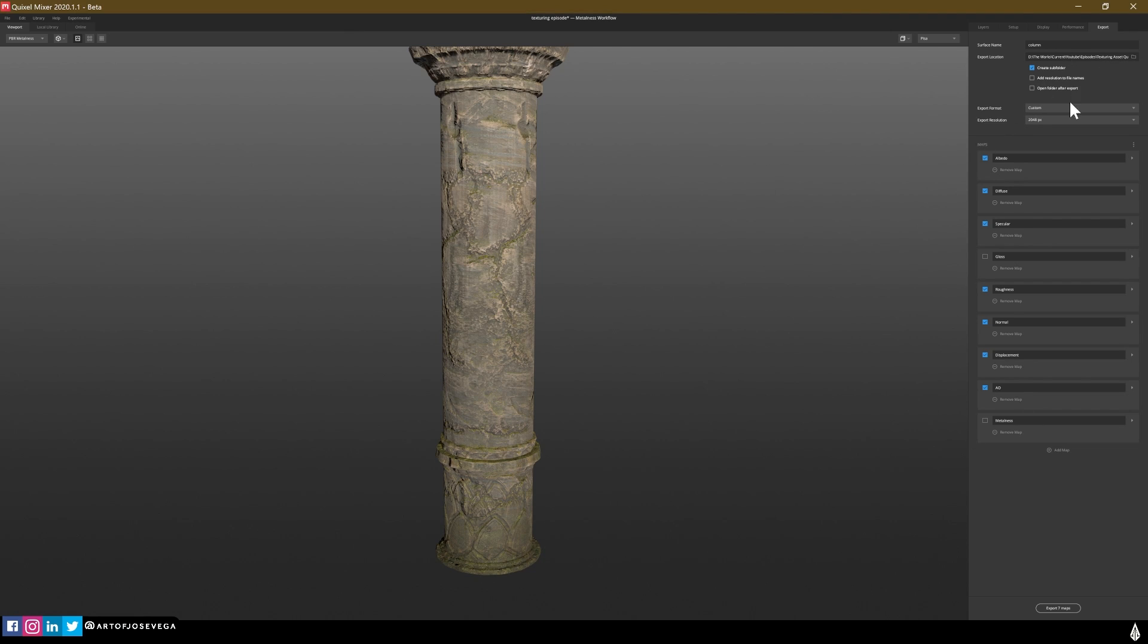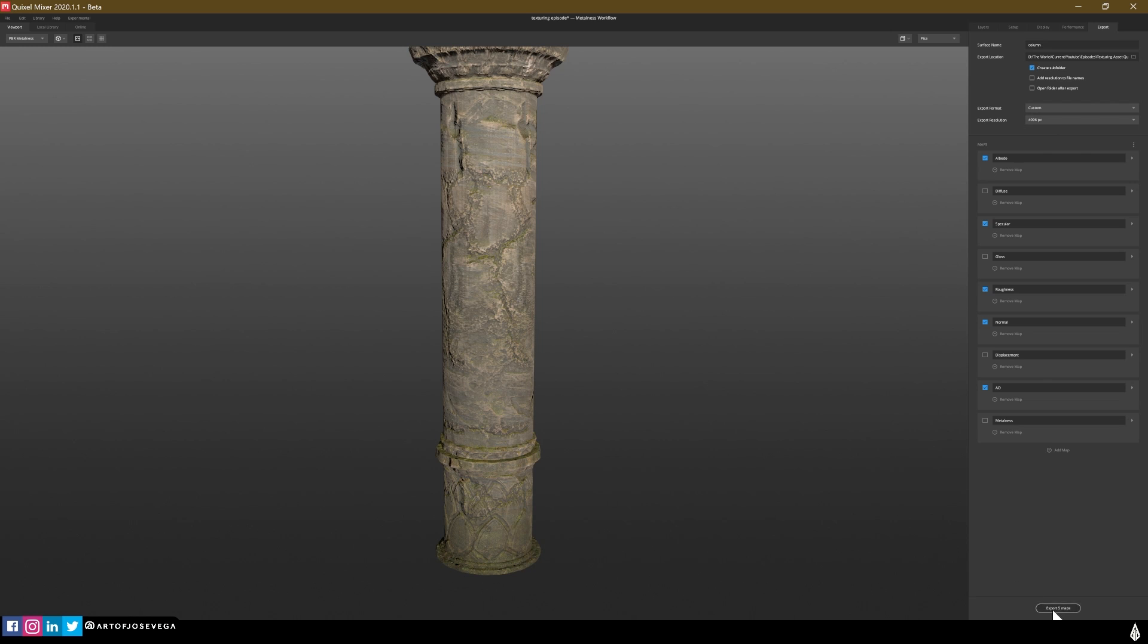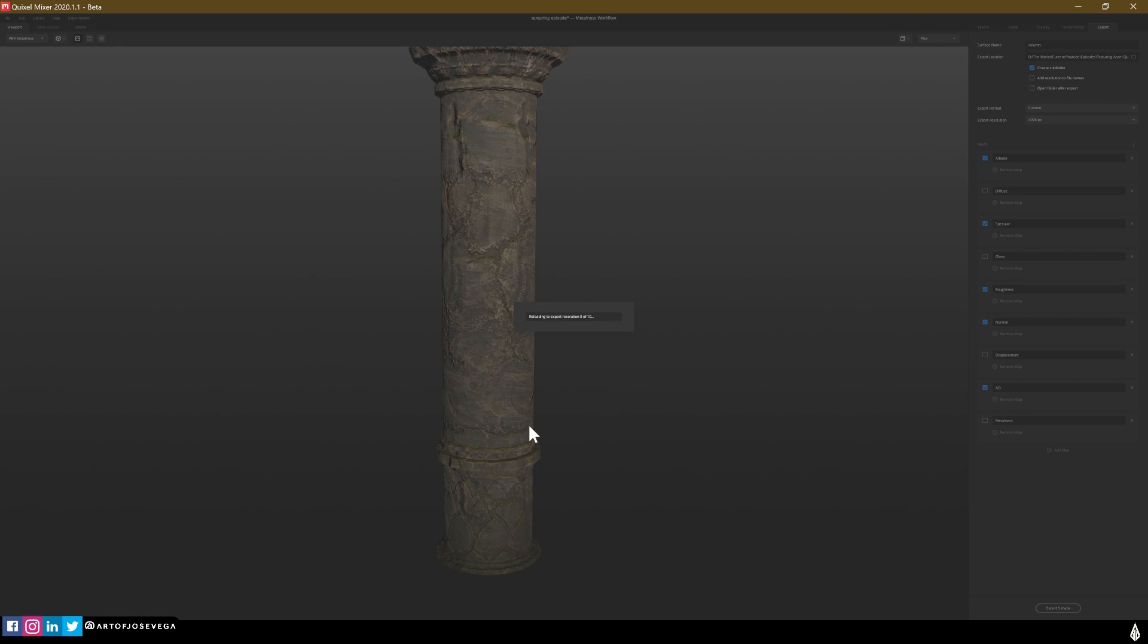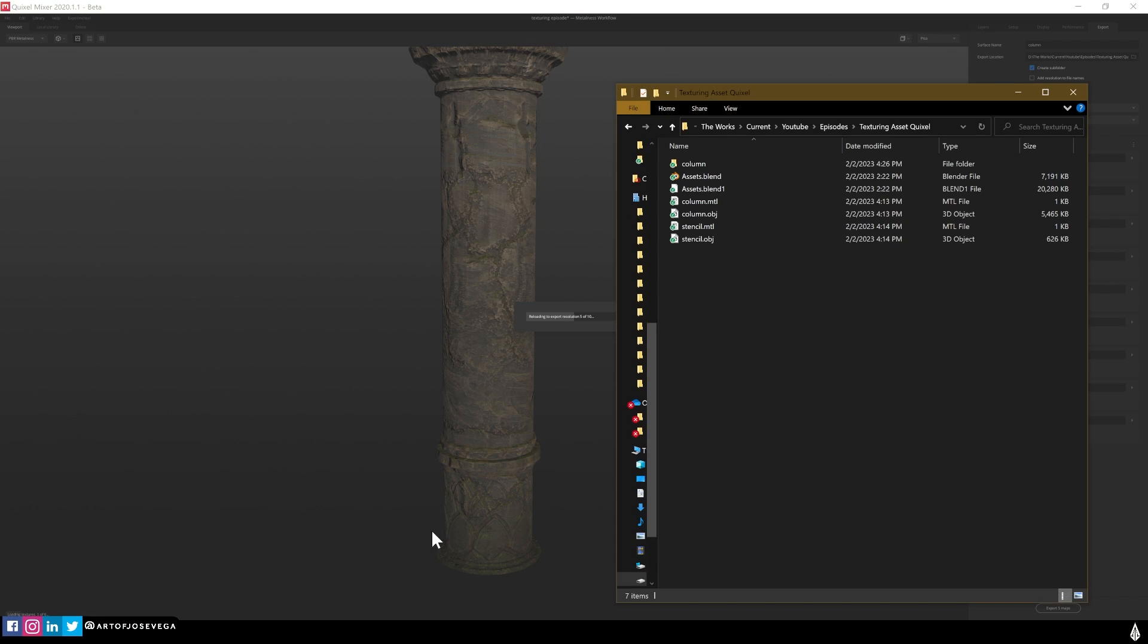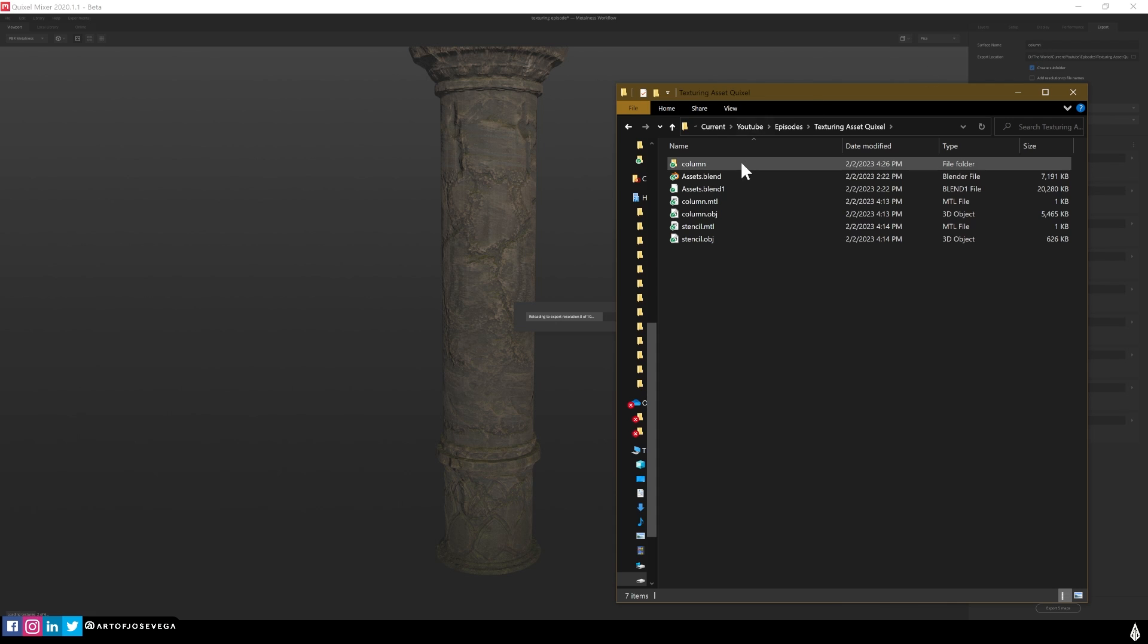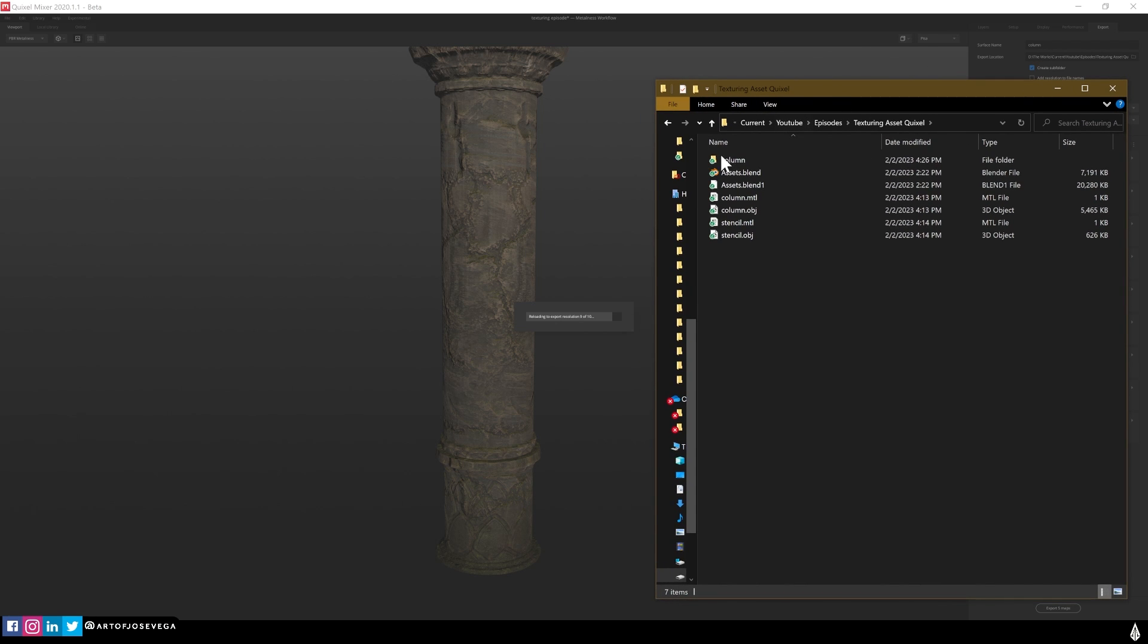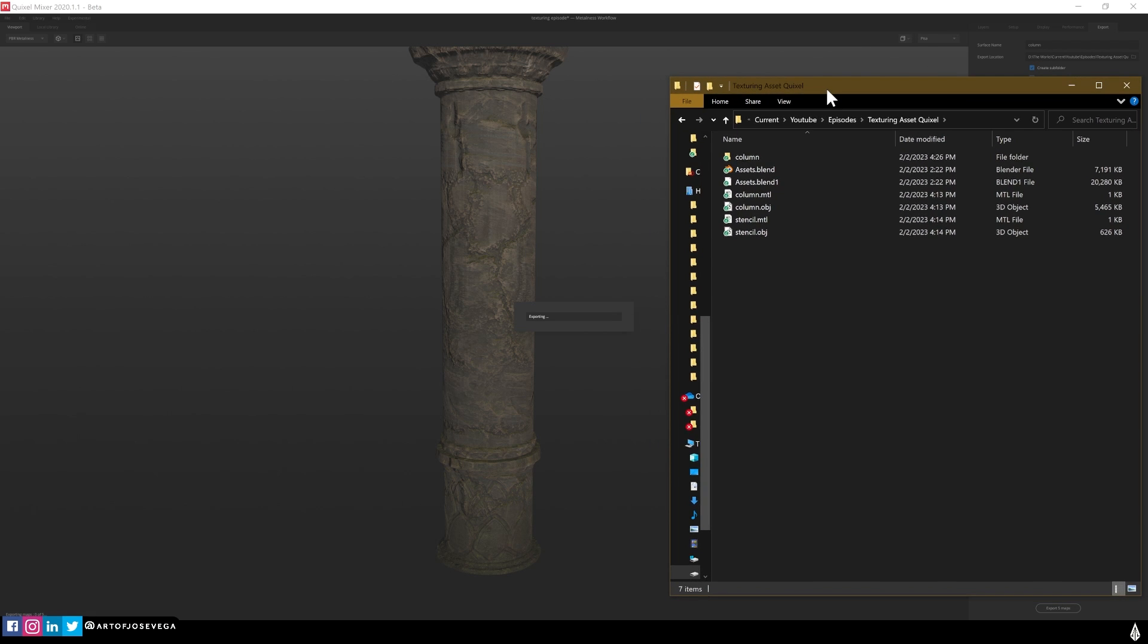The great thing about Quixel is everything is non-destructible, so you can always go back and change things. And so now once you have your assets, you can go into Export, name the folder. I always like to make a folder, a new folder for each texture pack. And I am going to find where I want to save it. So select the folder and I just need Albedo or Diffuse. I'm going to choose Albedo. We don't need displacement. And we want Normal, Roughness, and the export resolution is going to be 4K.